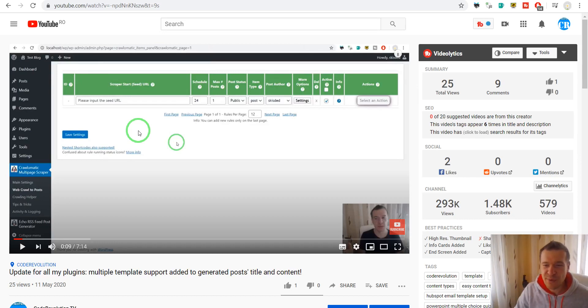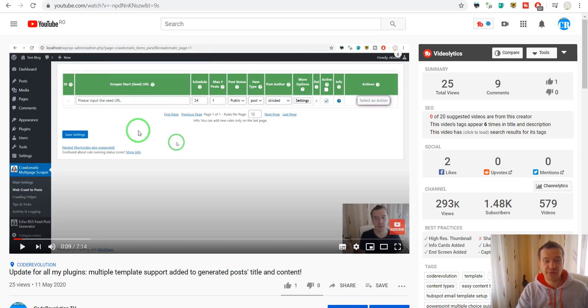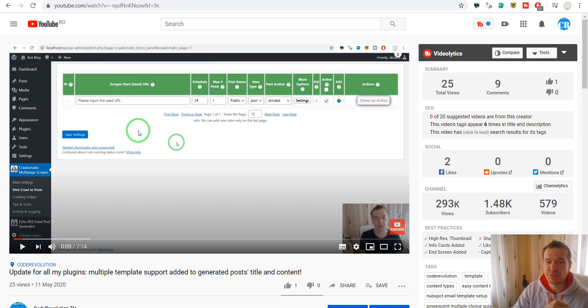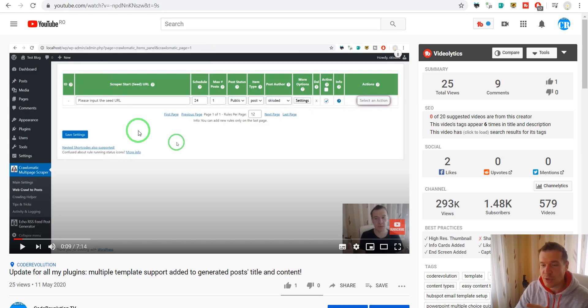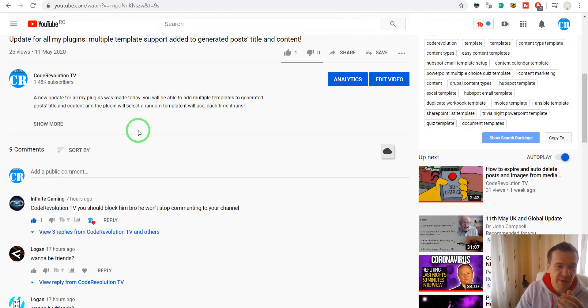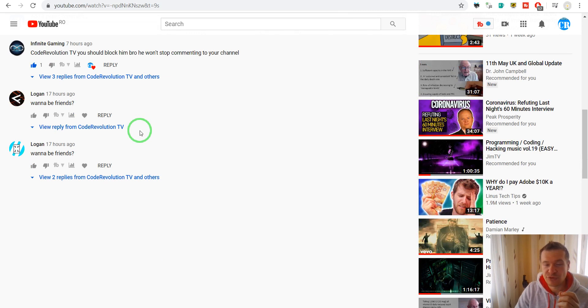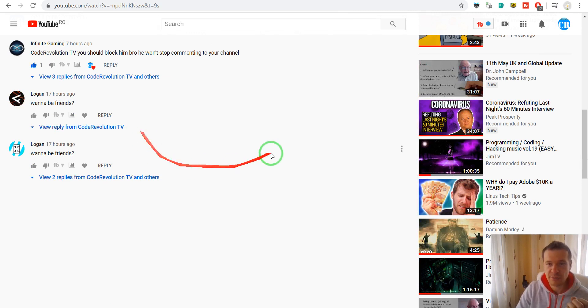Hey guys and welcome to a new video on this channel. I'm Sabi from CodeRevolution. I'm sure that you have seen at least one comment on YouTube from Tim, Tom, Logan, or similar spam bots.